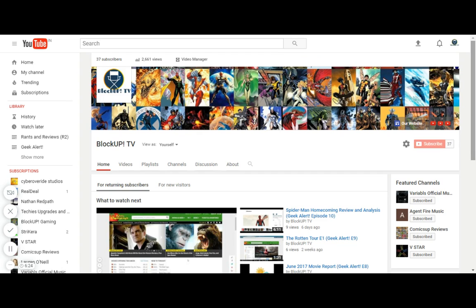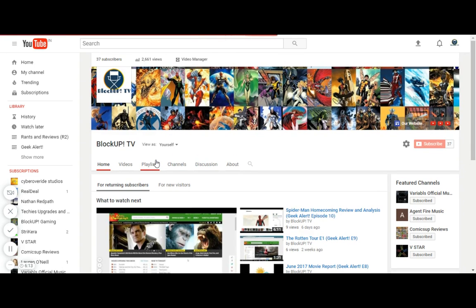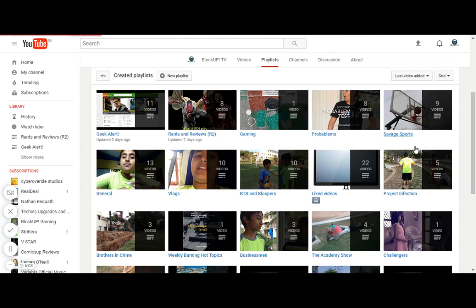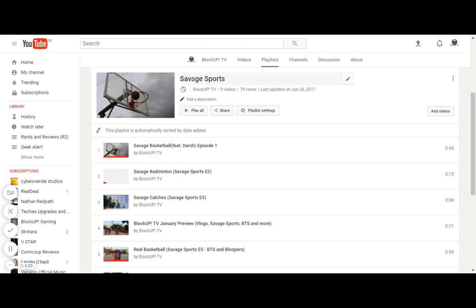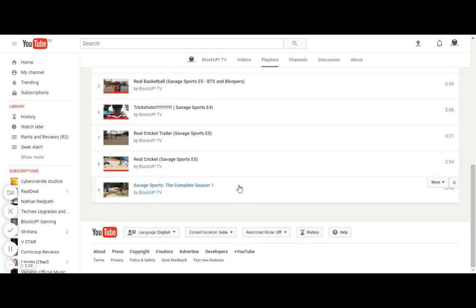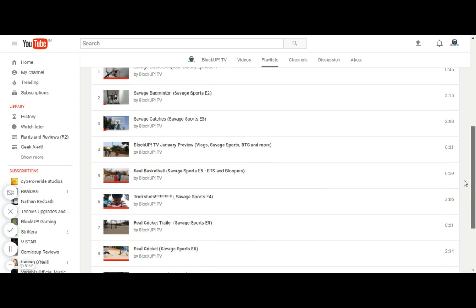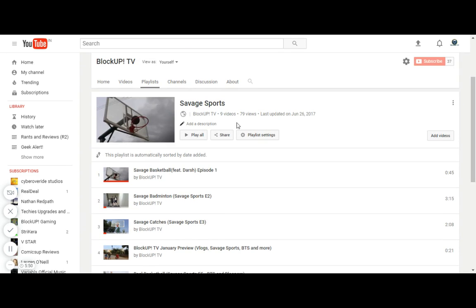Next, these two are season twos of some popular shows. Savage Sports is my sports video series. We did an entire season one, it's going well. It's a quite cool series and we finished season one. So yeah, this is my season two announcement: Savage Sports season two will be back quite soon, so be excited for that. One more show will be back for season two.